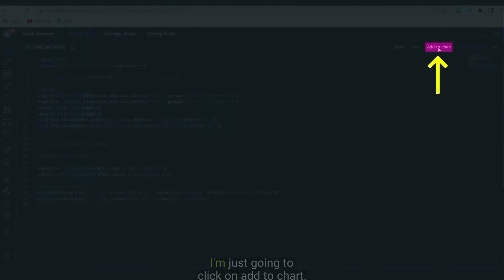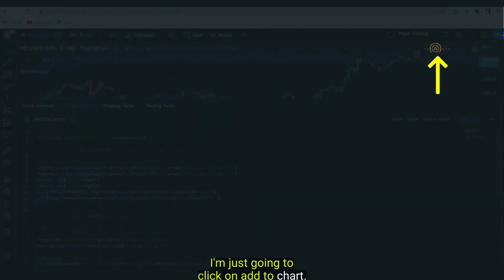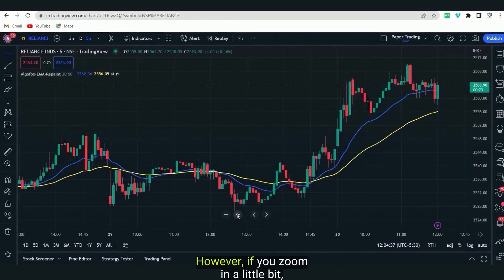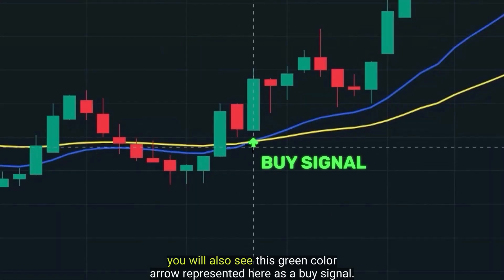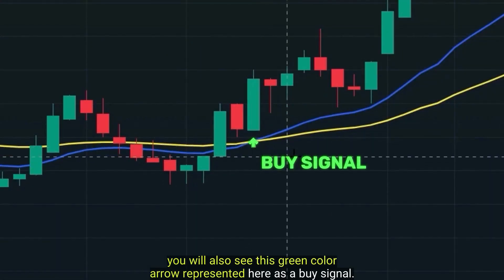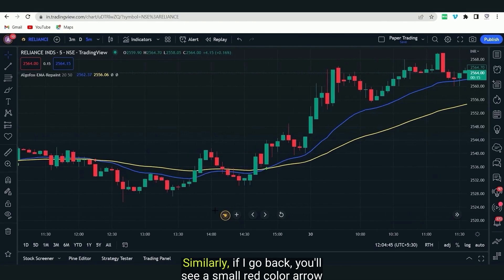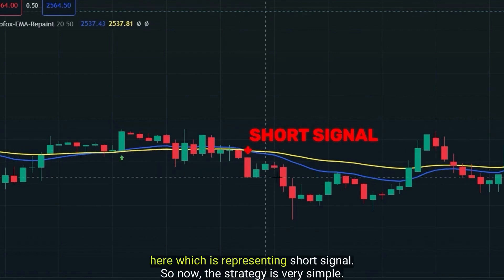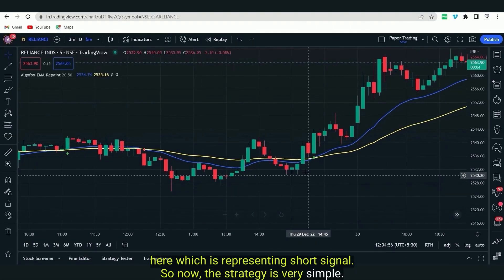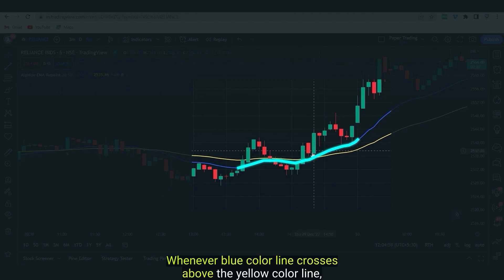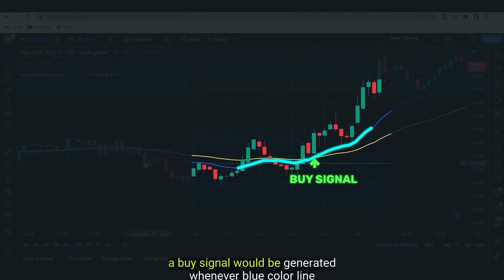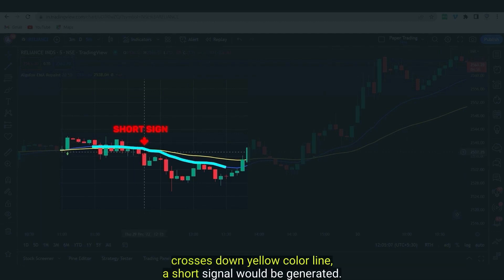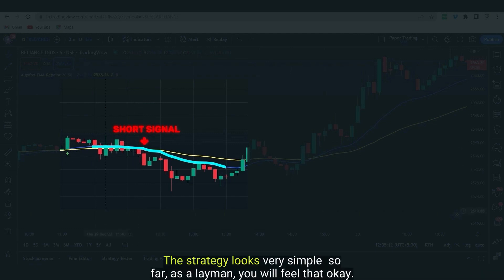The strategy is ready. I'm just going to click on Add to Chart. The moment I add it, you will see two lines appearing. If you zoom in a little bit, you will also see a green color arrow representing a buy signal, and a red color arrow representing a short signal. So whenever the blue line crosses above the yellow line, a buy signal is generated; whenever it crosses below, a short signal is generated.